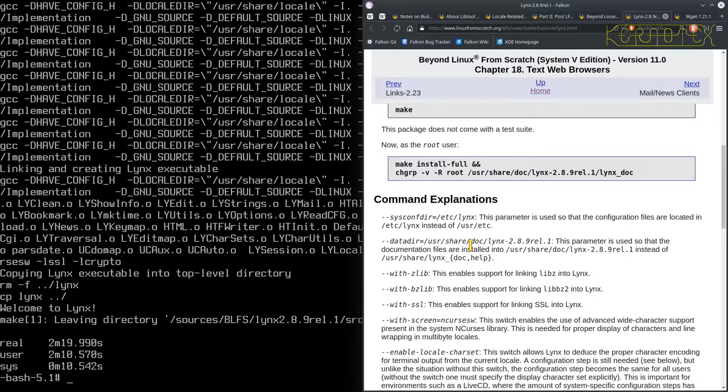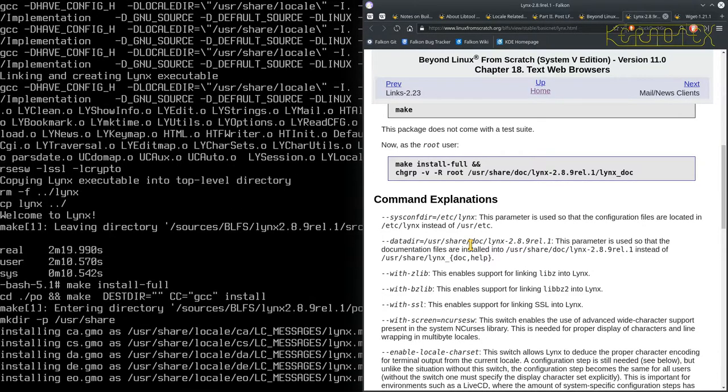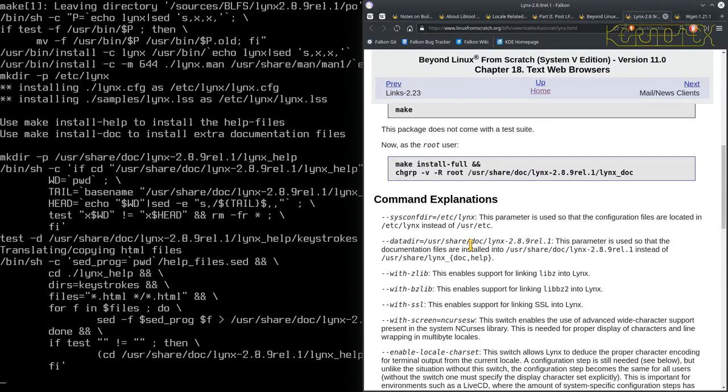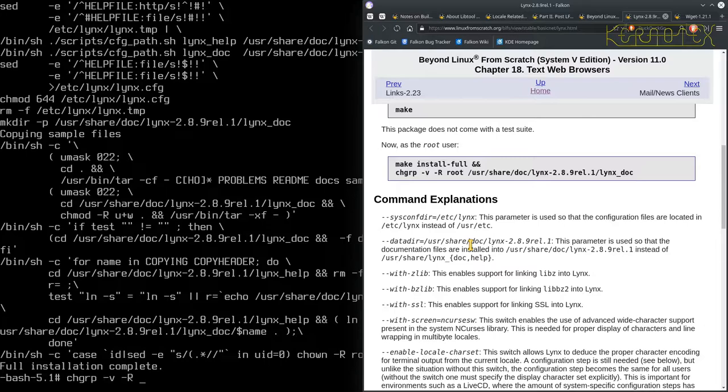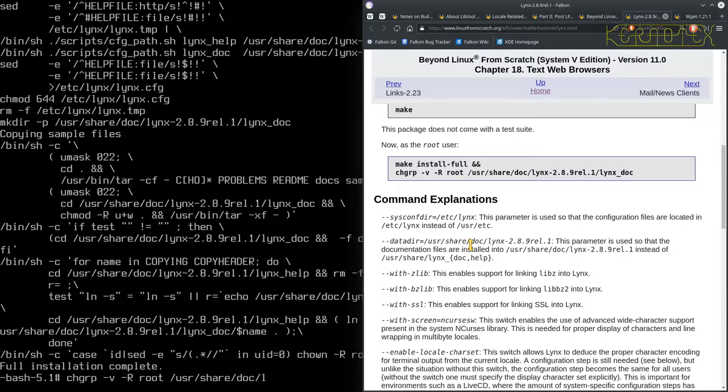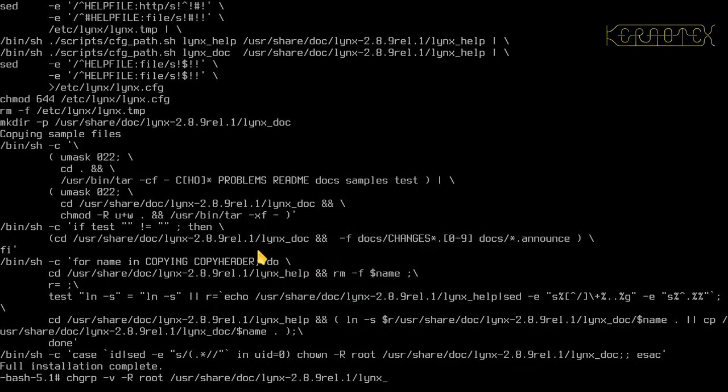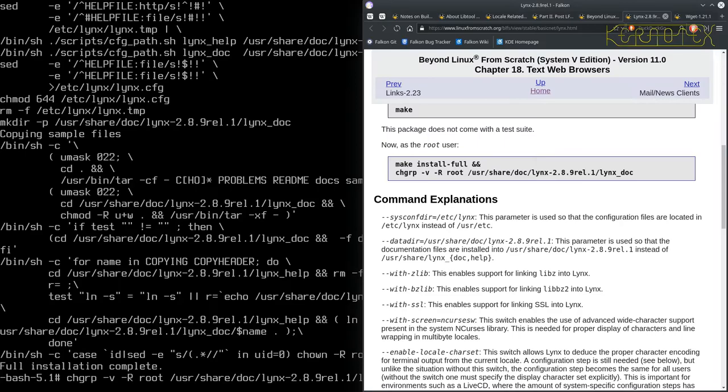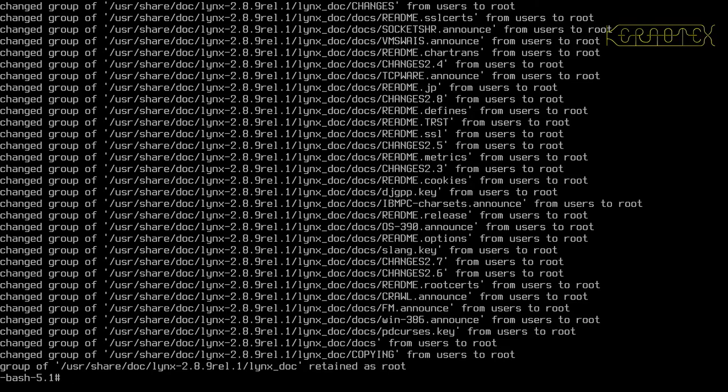Okay, that took 2 minutes 20 seconds. No test suite, so we just run make install, then change group minus v minus r root slash user share doc links. I'll have to get this out of the way, links underscore doc that was, so let's just recall this. Okay.